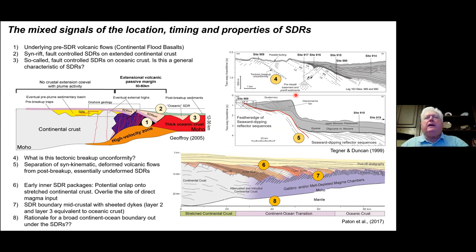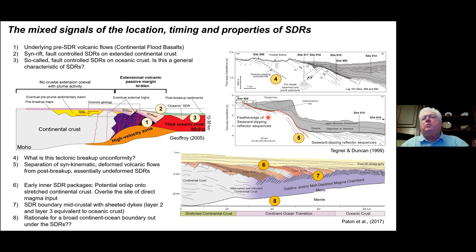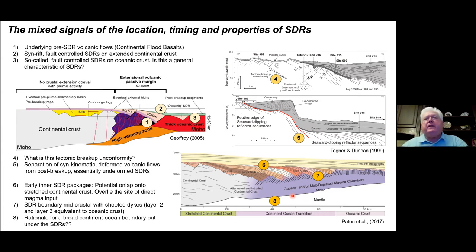Looking at the East Greenland margin, we see a label for the tectonic breakup unconformity, but this is questionable — all of this material is basically a syn-rift package. Going down, there's a red line which actually separates these dipping reflectors — flows within rift basins and maybe pre-rift flows — from a package over here which on-laps back onto the reflectors. This is what we call classic SDRs: seaward dipping reflectors. This red line separates syn-kinematic or deformed volcanic flows from post-breakup, essentially undeformed, seaward dipping reflectors.